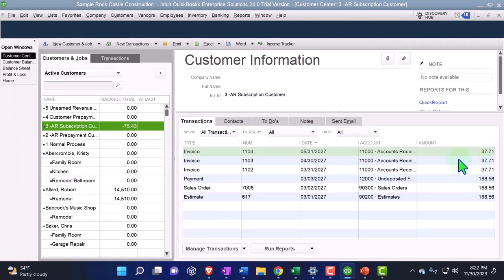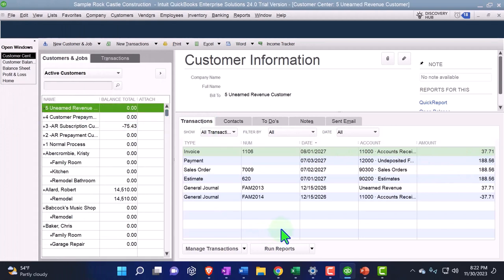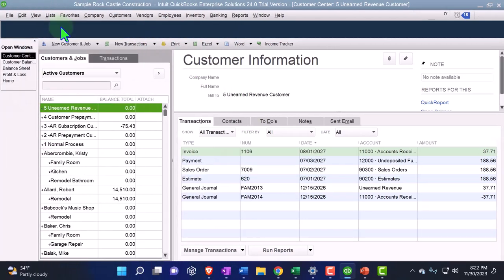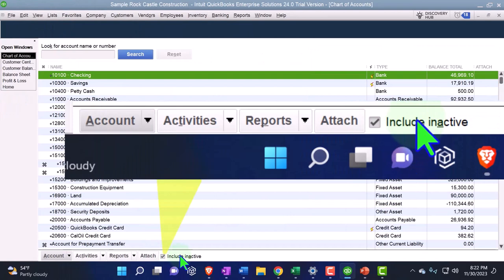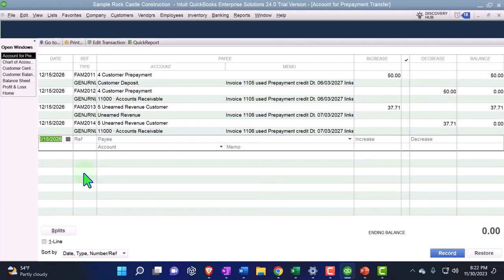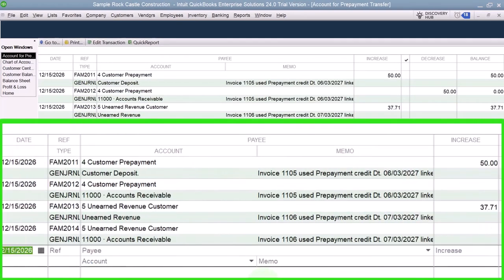It looks less clean than the other method where you don't have those journal entries — we had three payments that tied out, but they net against each other. If I go to my Lists drop-down and into my chart of accounts and include inactive accounts, here's the clearing account they set up — the account for prepayment transfer. Going into that, you can see the transfers there.